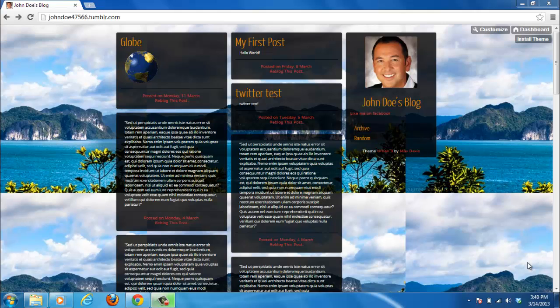Tumblr is a highly customizable blogging platform, and this tutorial will show you how to insert HTML on Tumblr. In this example, we are going to be adding an alert message to the blog.